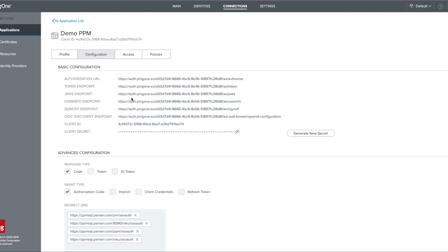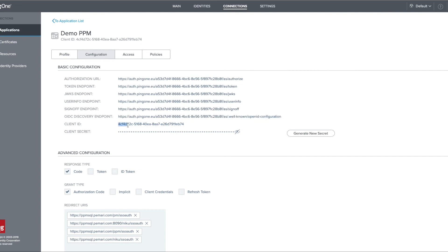Now we need to copy and save the information we need when configuring the Pemari OpenID Connect product. So in the same configuration page, copy and save the OIDC discovery endpoint, the client ID, and also the client secret.